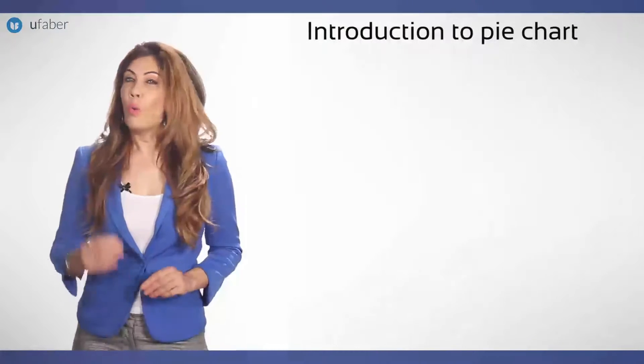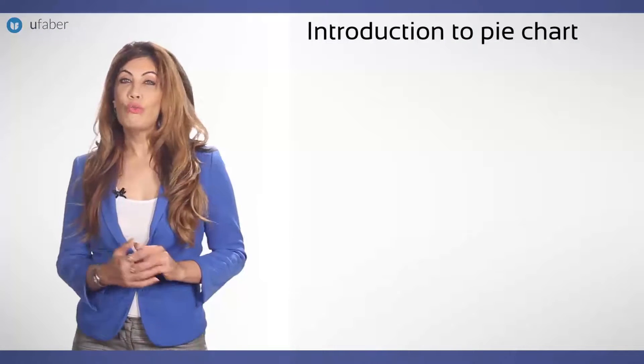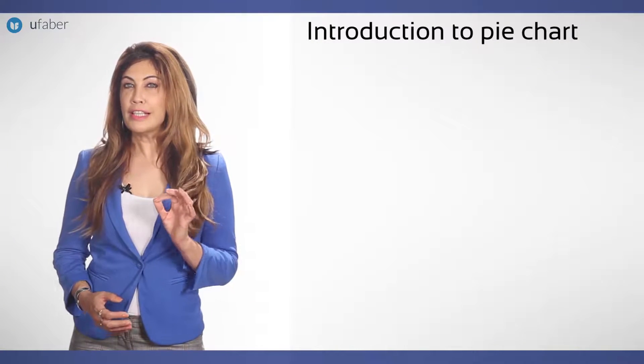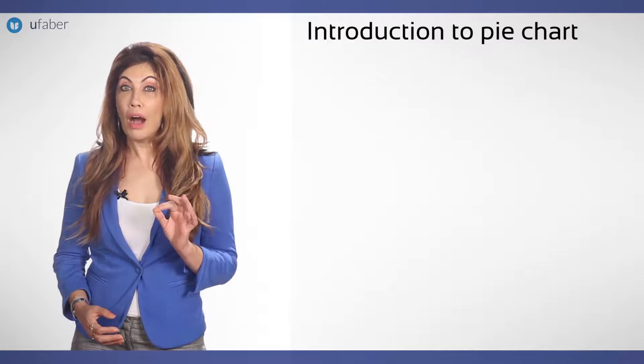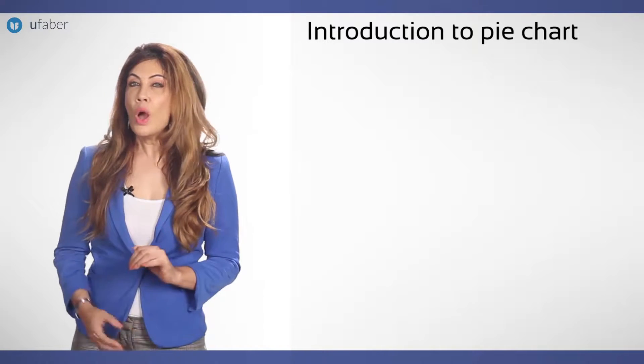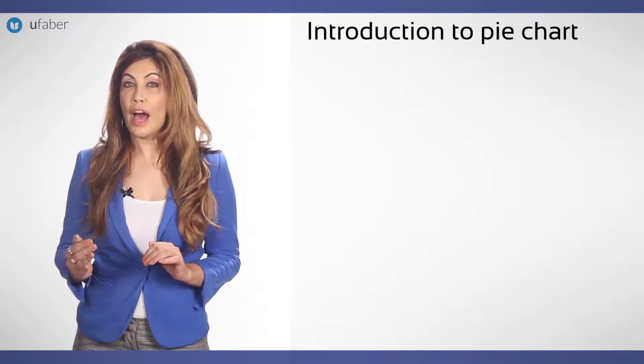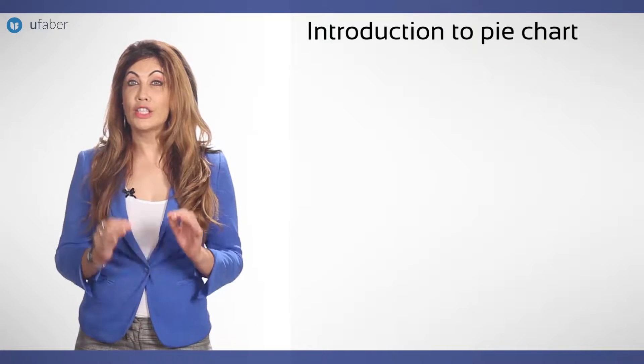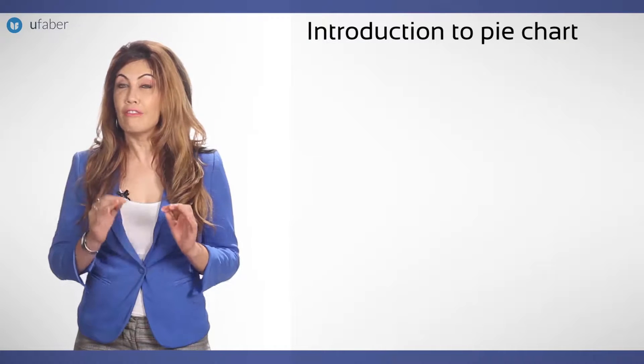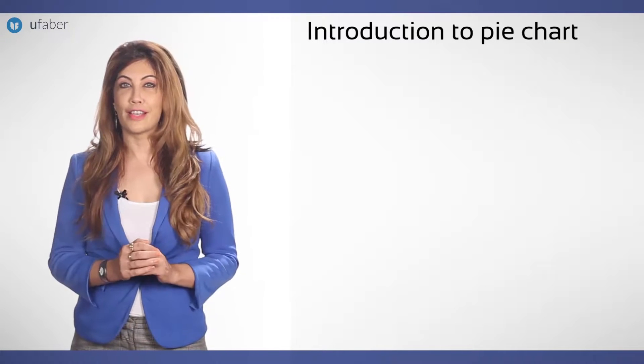Hi there, welcome to YouFaba. We have closely seen how bar graphs were interpreted. We had also covered detailed strategies to come with convincing answers.